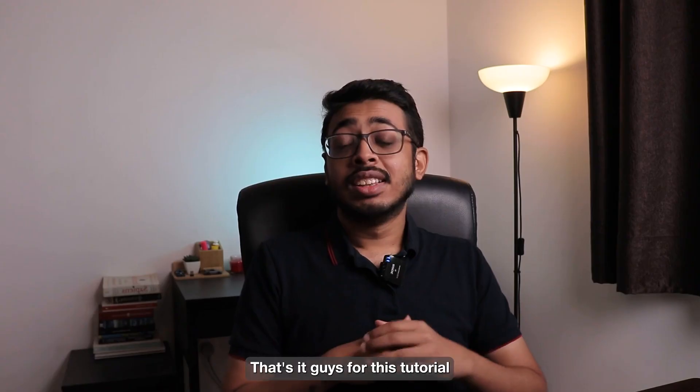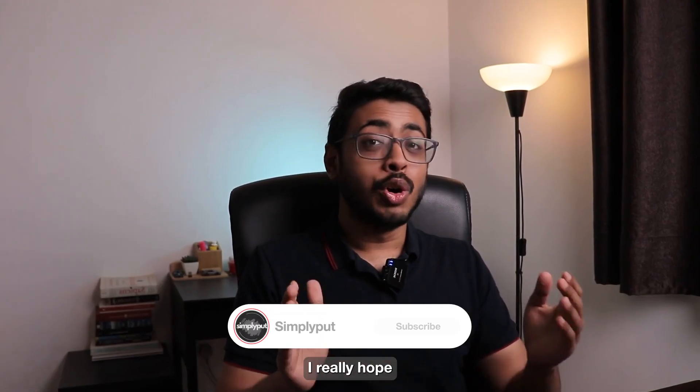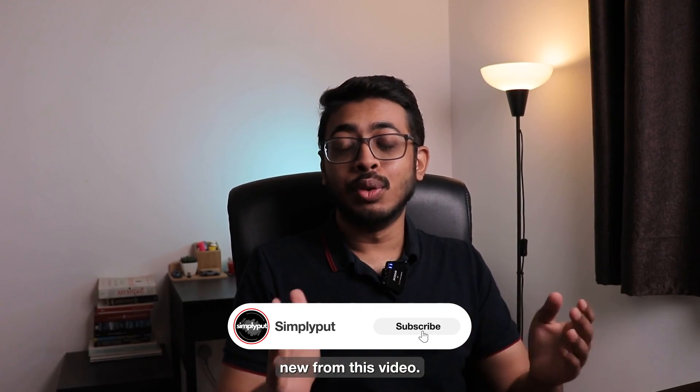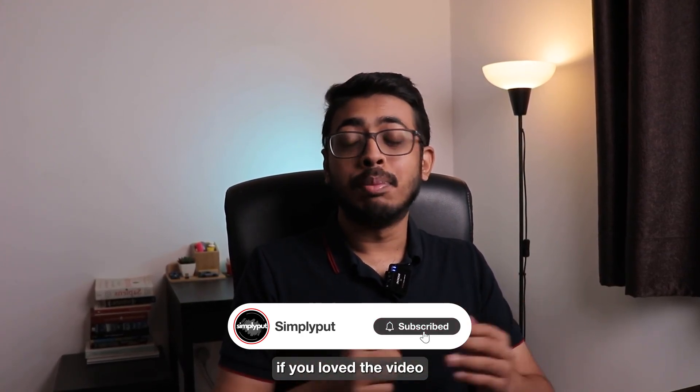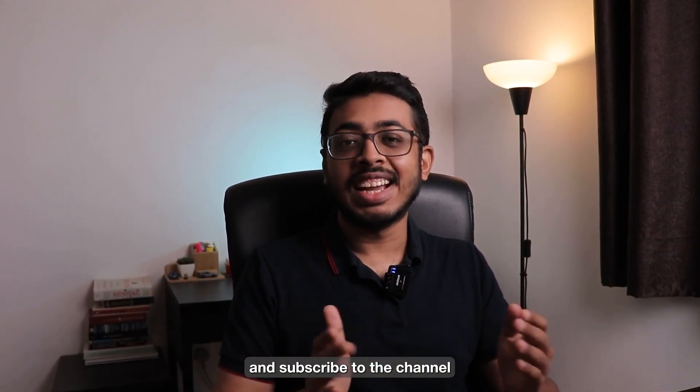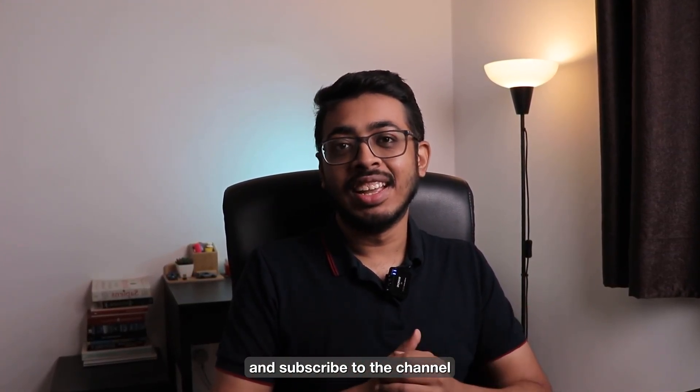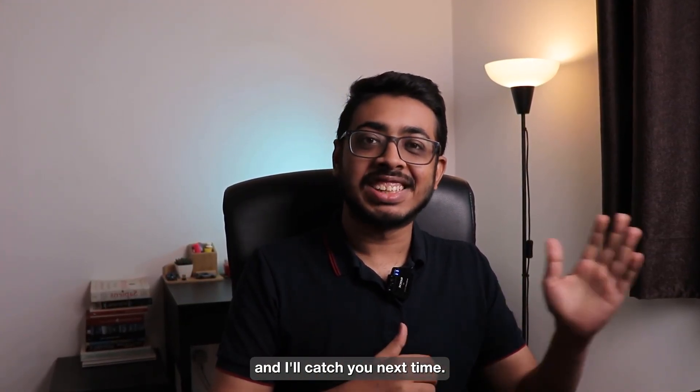Perfect. That's it guys for this tutorial. I really hope you learned something new from this video. If you loved the video, please make sure to like and subscribe to the channel. And I'll catch you next time.